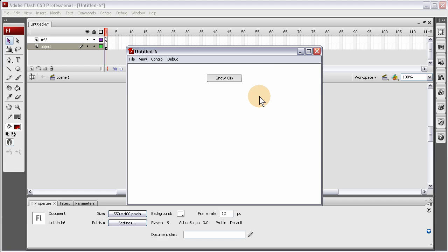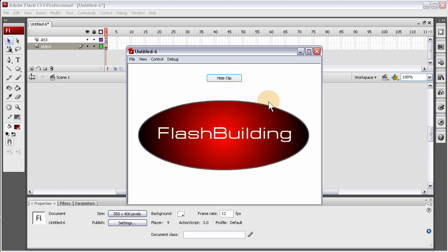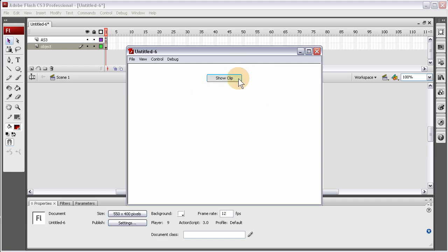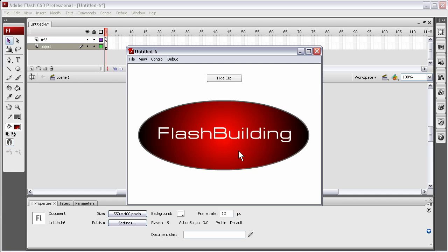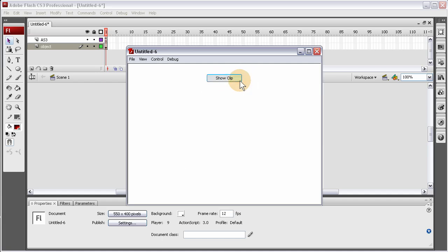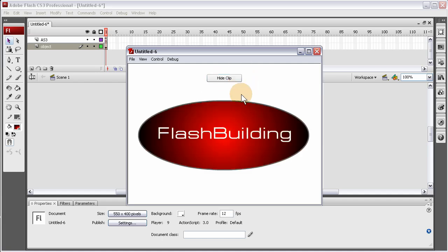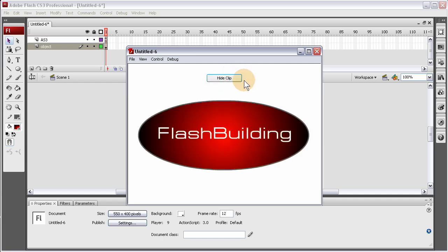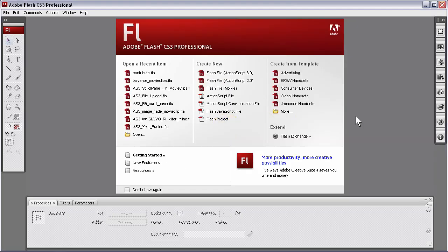You see how it changes what it says on the button. When the clip is gone, it says show clip. When the clip is there, it says hide clip. And I thought that would be a good way to show you the toggle functionality and tapping into the native toggle property of the button component. You also learn about the visibility property of display objects. Let us begin.